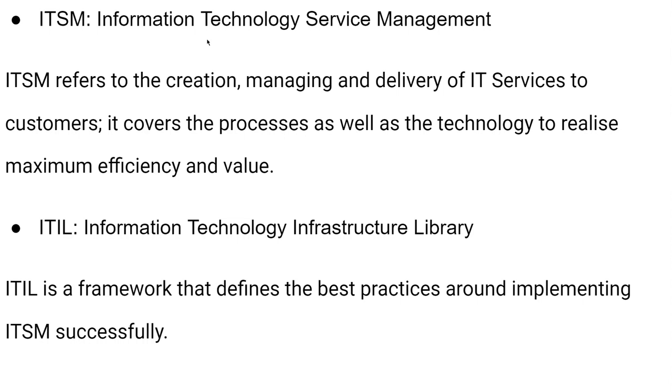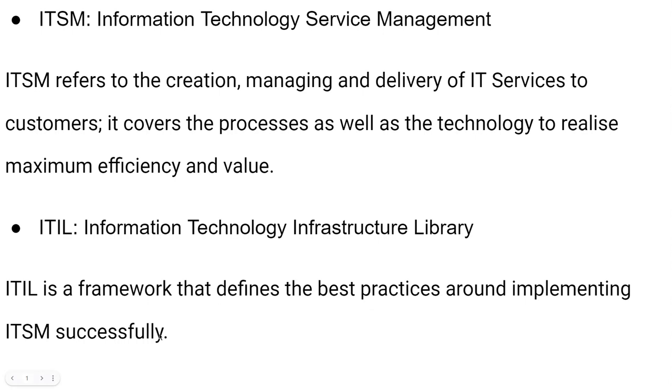Today we are going to learn about the ITIL Information Technology Infrastructure Library and the Information Technology Service Management. ITIL is a framework that defines the best practices around implementing ITSM successfully.